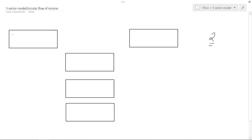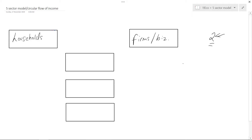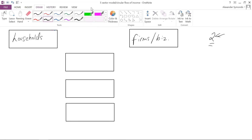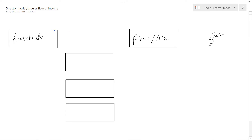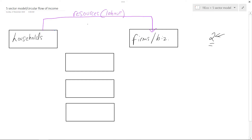Starting with the two-sector model, the first two sectors we've got are households on one side and firms — businesses — on the other. We're going to look at the flows between these two groups and put the same flows in the same color. Households interact with firms: households provide resources to firms, and households typically provide labor to firms. In return, firms provide households with income.